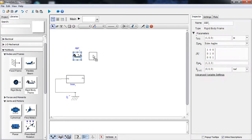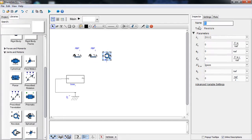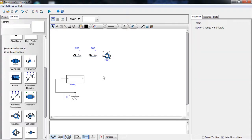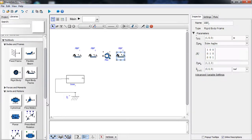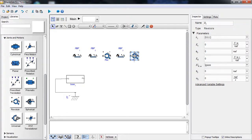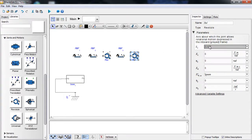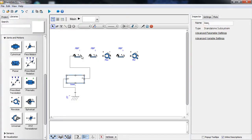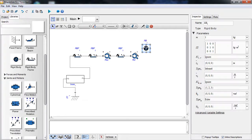Now we create the frame of the gimbal radar. We need a revolute joint — this one will represent the azimuth angle — oriented in the appropriate direction, along with more rigid body frames and another revolute joint that will represent the elevation angle of the radar gimbal structure, connecting everything together.